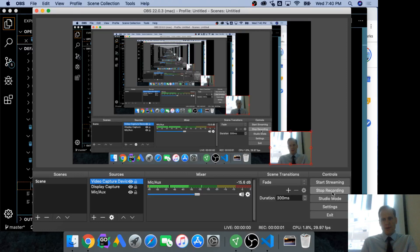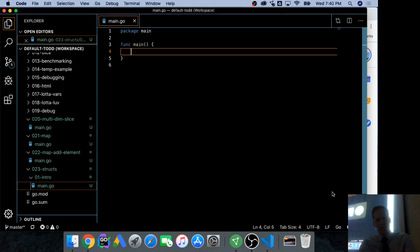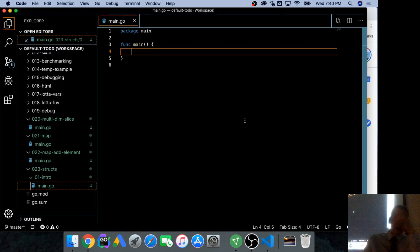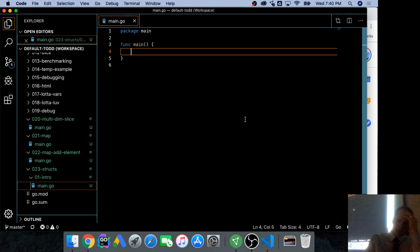So now we are going to take a look at structs, and we have a couple of data structures so far.